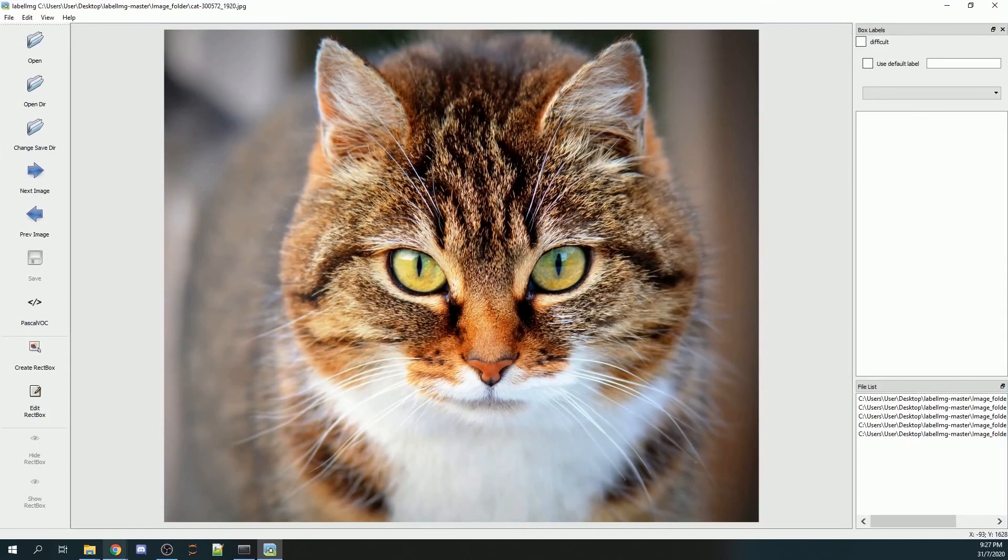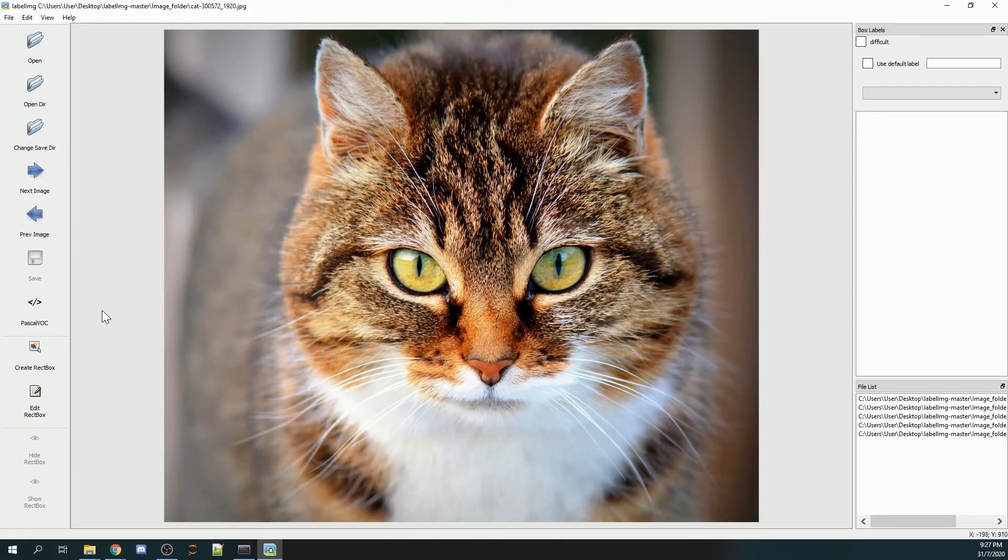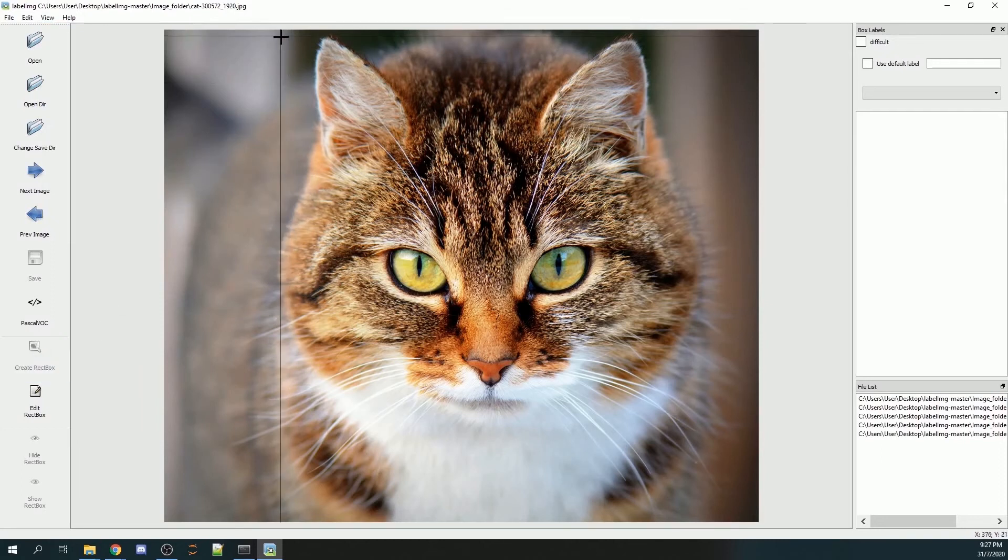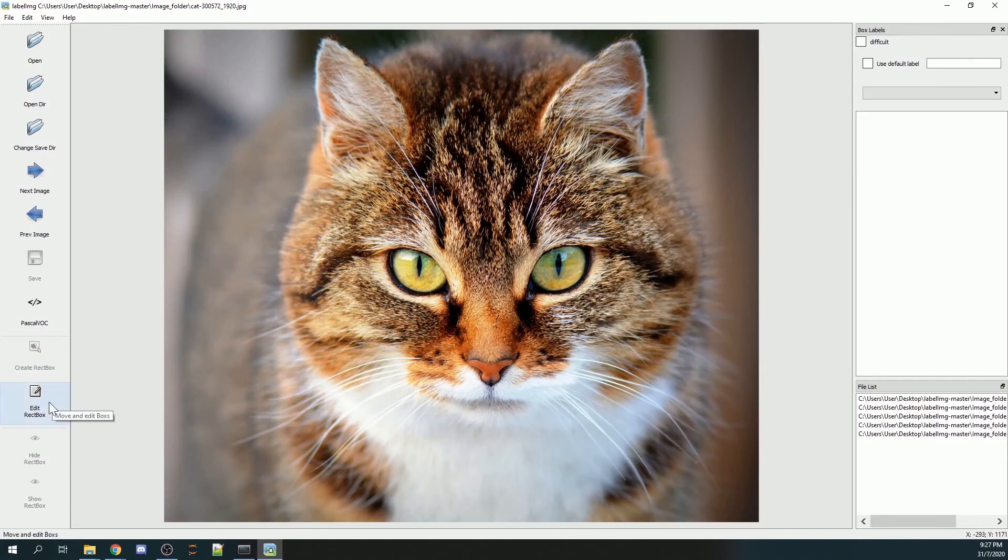A window should pop up, and this is what I'm seeing right now. Another thing I would recommend is you go to View and make sure your auto-save mode is on. Now you can go and start to annotate your images.